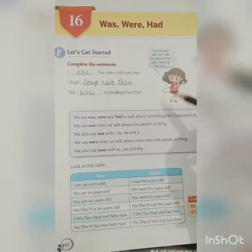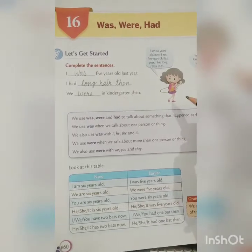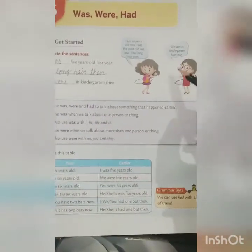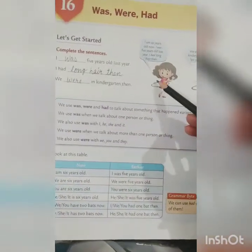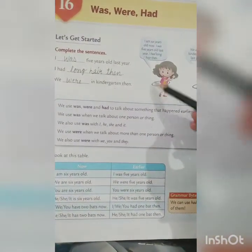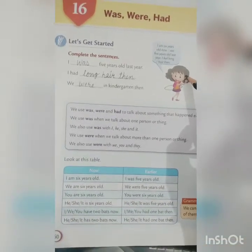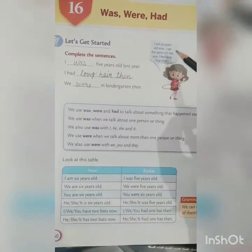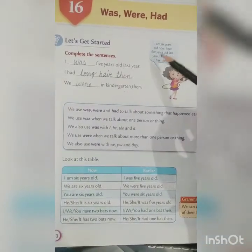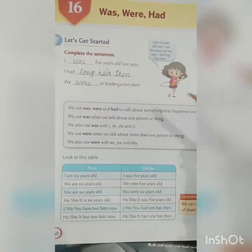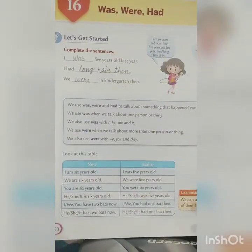I had long hair then. One year back, she had long hair. But now she has short hair. Okay? When we use 'last year' or 'yesterday,' it means we are talking about the past.